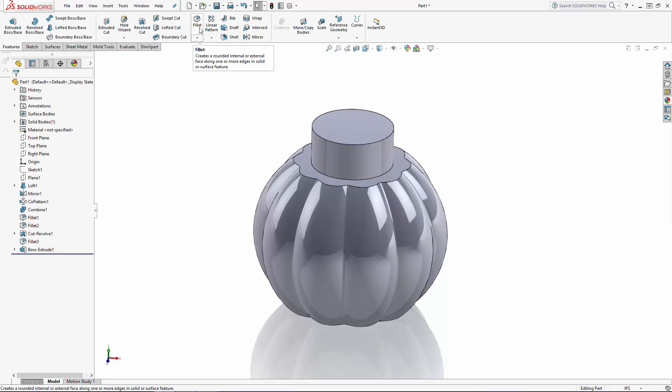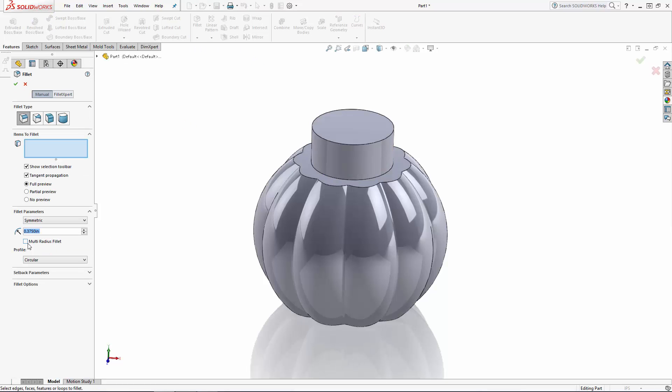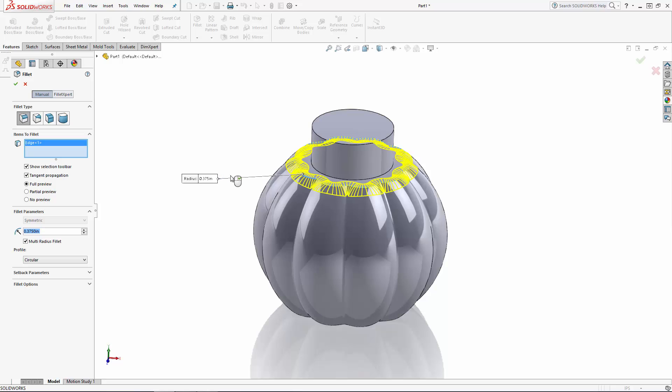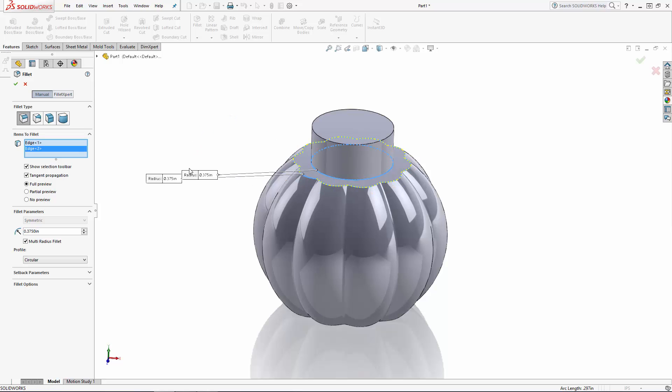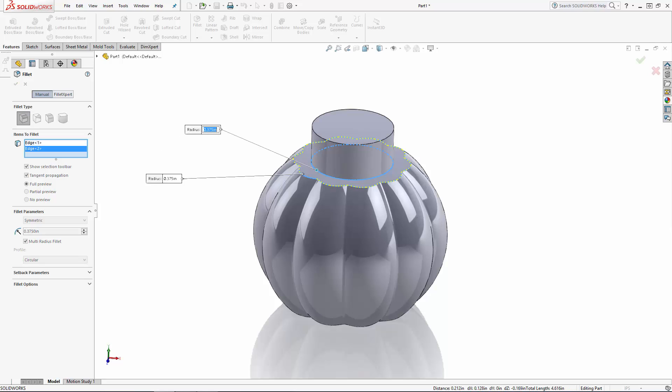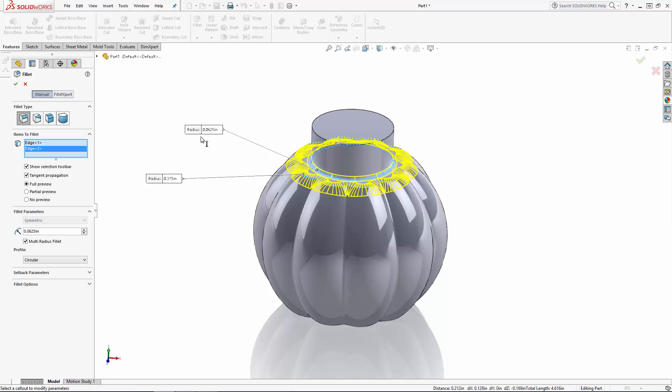Finally, let's blend this neck in with a fillet. This time I'm going to use a different option in the fillet tool, the multi-radius fillet option. With this option selected, you are able to change the radius dimension for different edges using these control boxes. Just double click in the box for the edge you'd like to change and type in the new value. This is a handy way to add multiple radius fillets in a single operation.